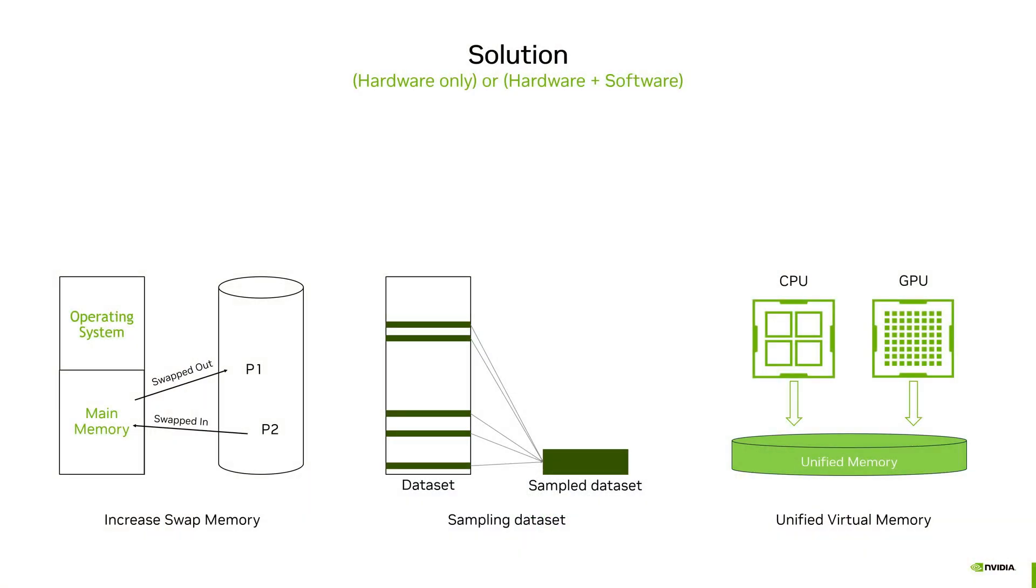What do you do if you don't have enough memory for your dataset? Let's go over three common solutions and the pros and cons of each. The three solutions we will cover are: number one, increasing swap space; number two, reduce your data size via sampling; and number three, using unified virtual memory from NVIDIA. This is by far the easiest solution. Let's dive in.